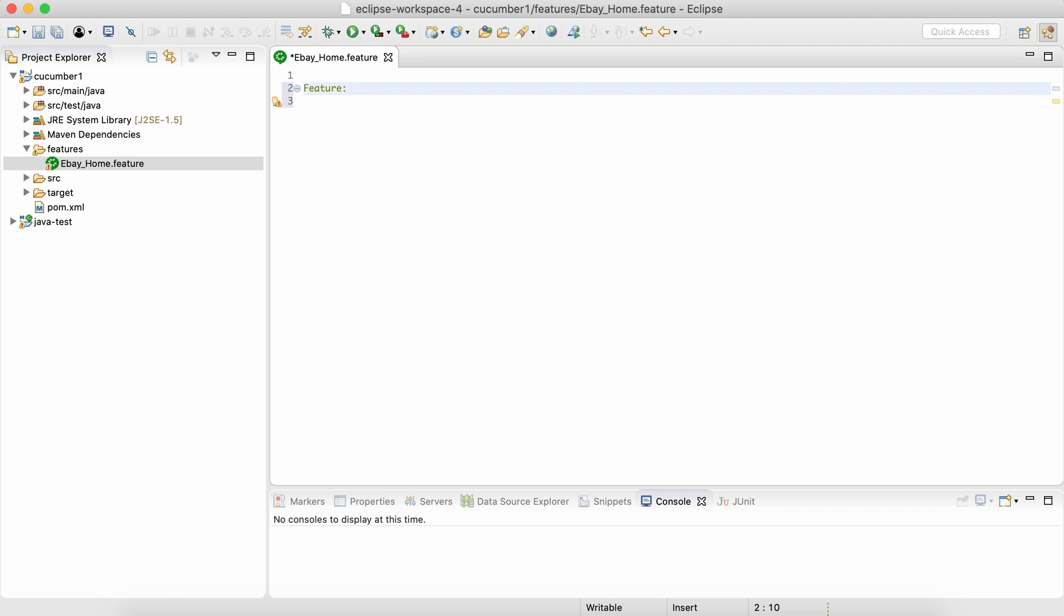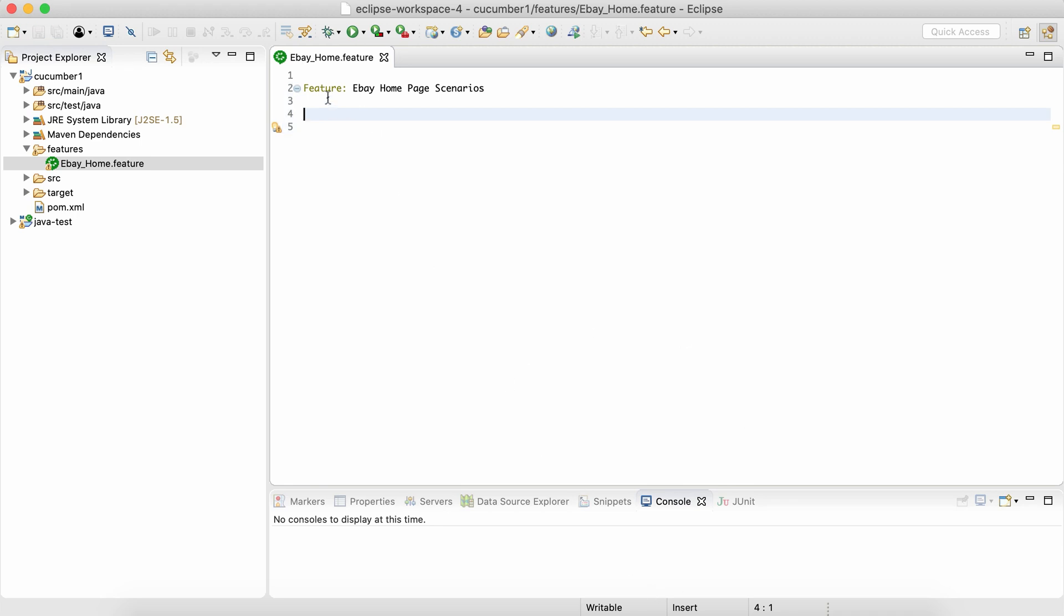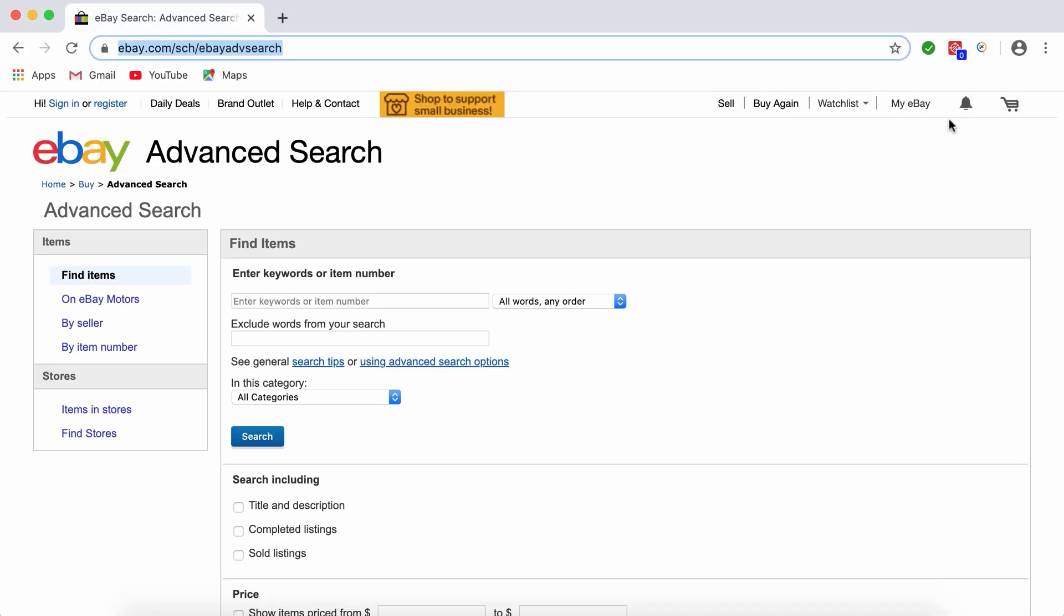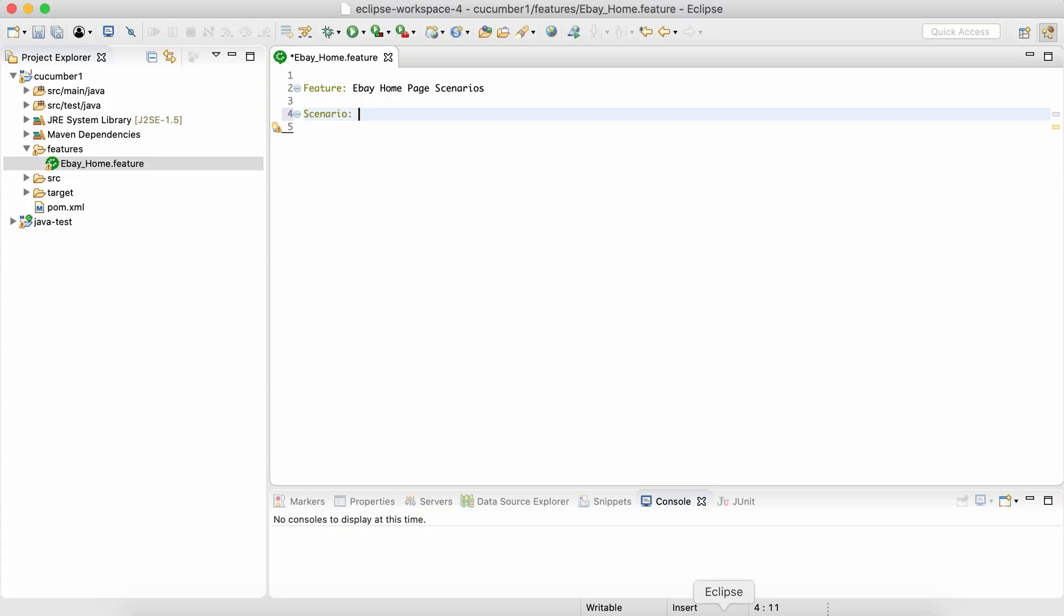The heading of the file is generally written with a keyword called Feature. There are like five main keywords which we are going to learn today. One is Feature, which describes what this whole file is about. This is about eBay home page scenarios. Inside this feature file we'll write multiple scenarios.